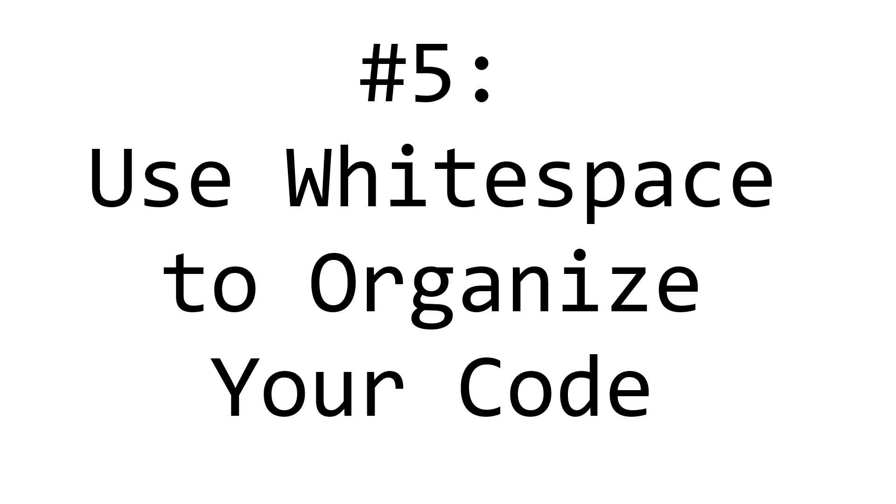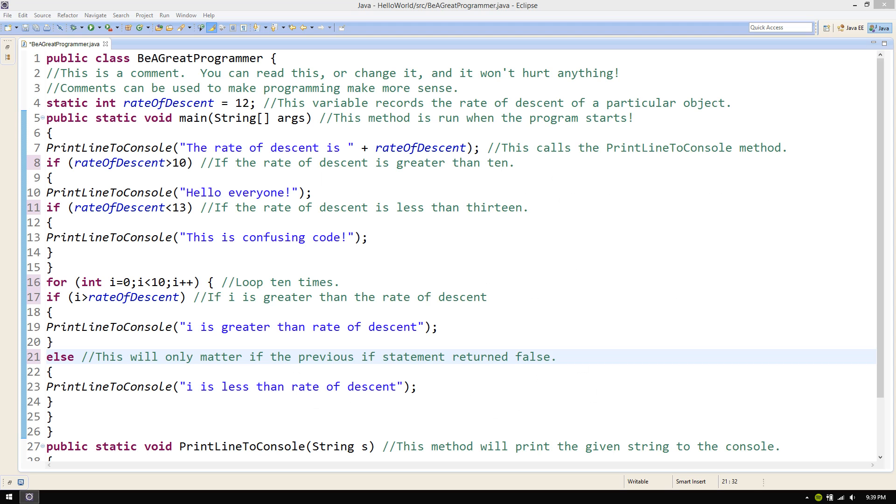Code can be hard to read sometimes, even by professional programmers. This is especially true in long sets of code with several if statements and loops, but no indentations. Let's look at this piece of code and see if we can easily understand it.